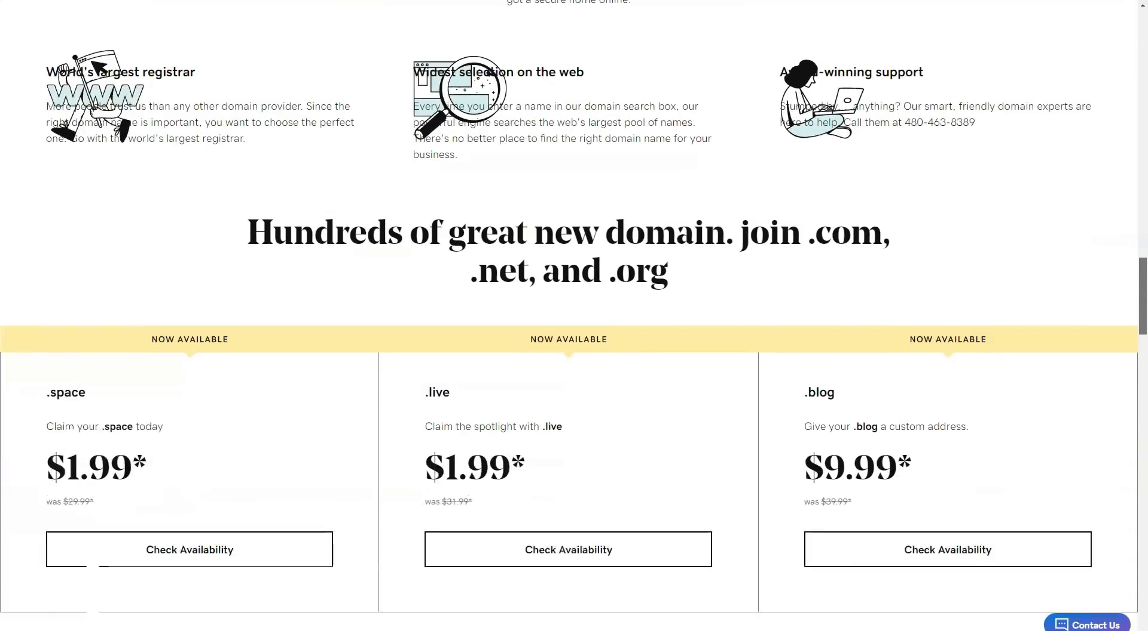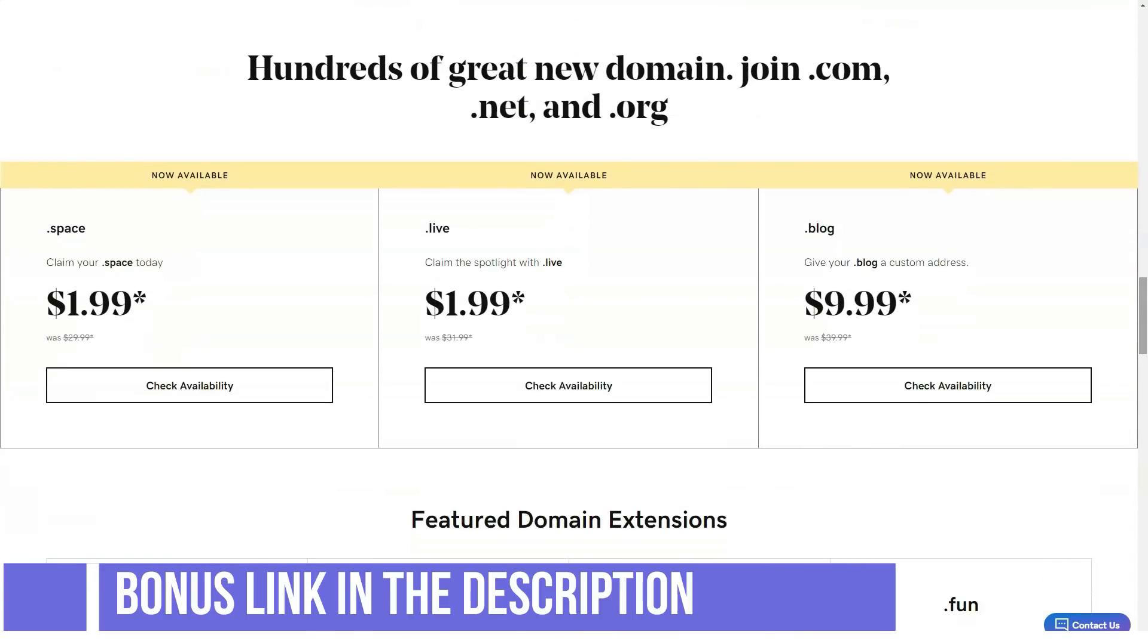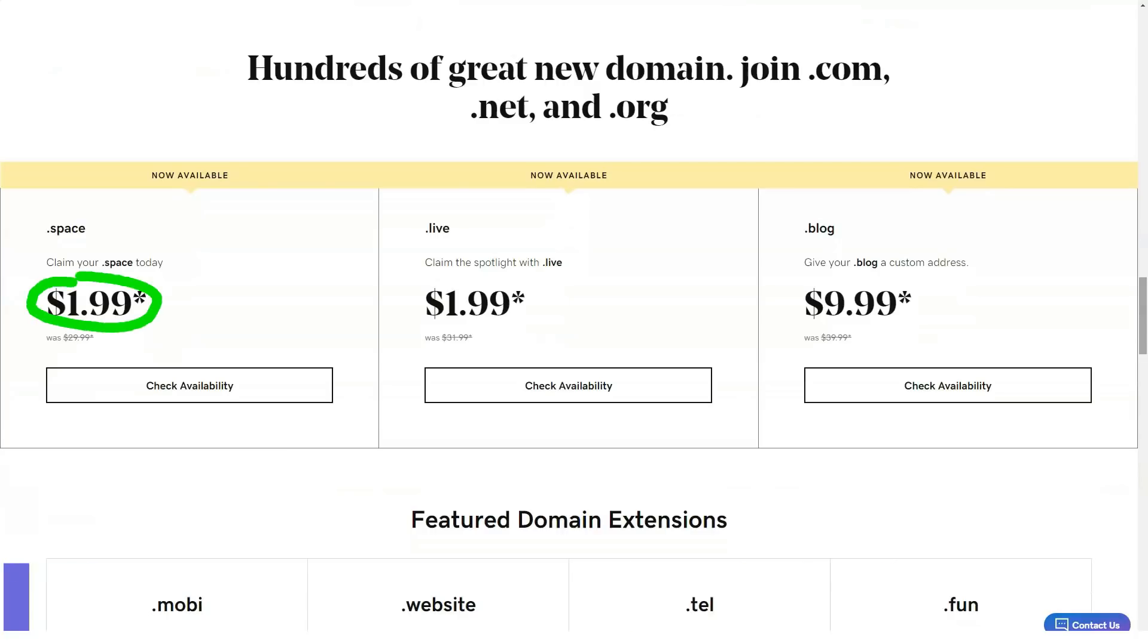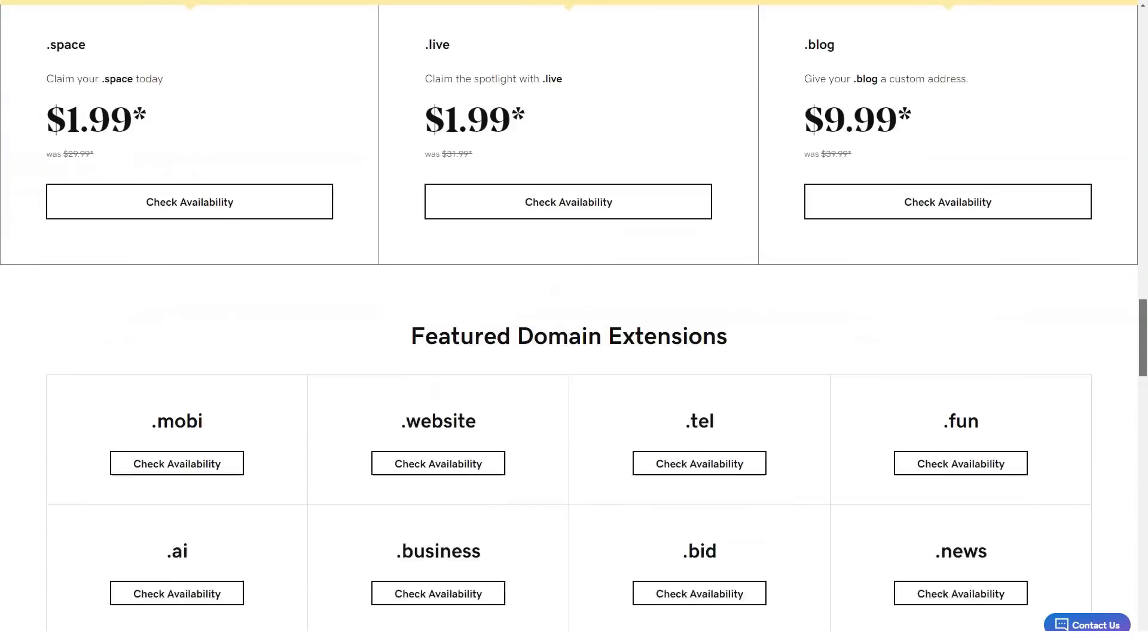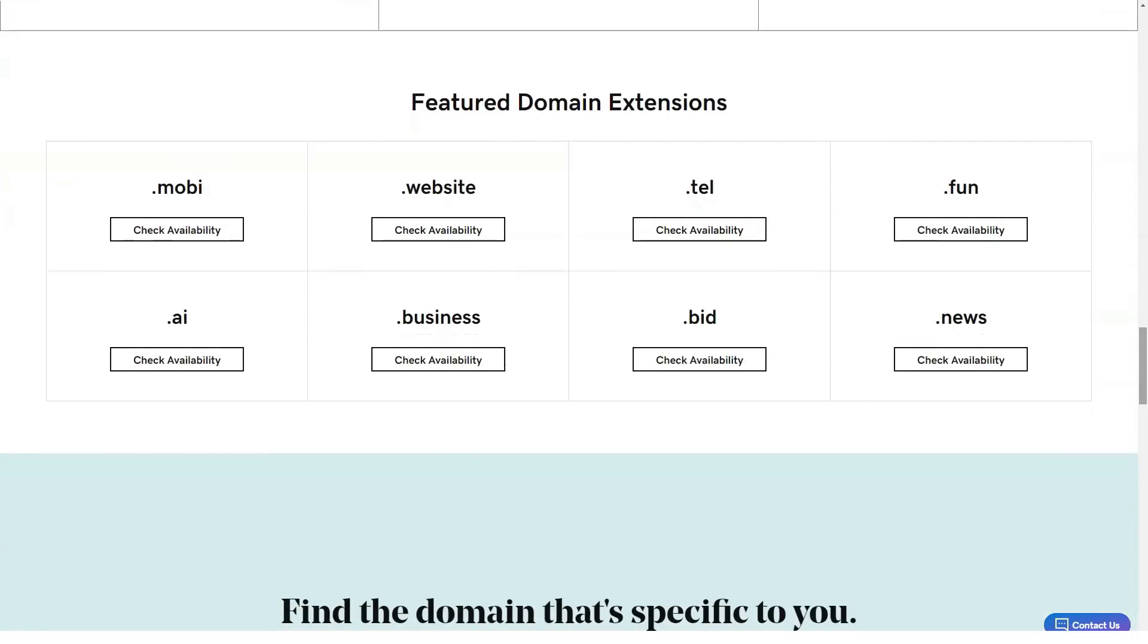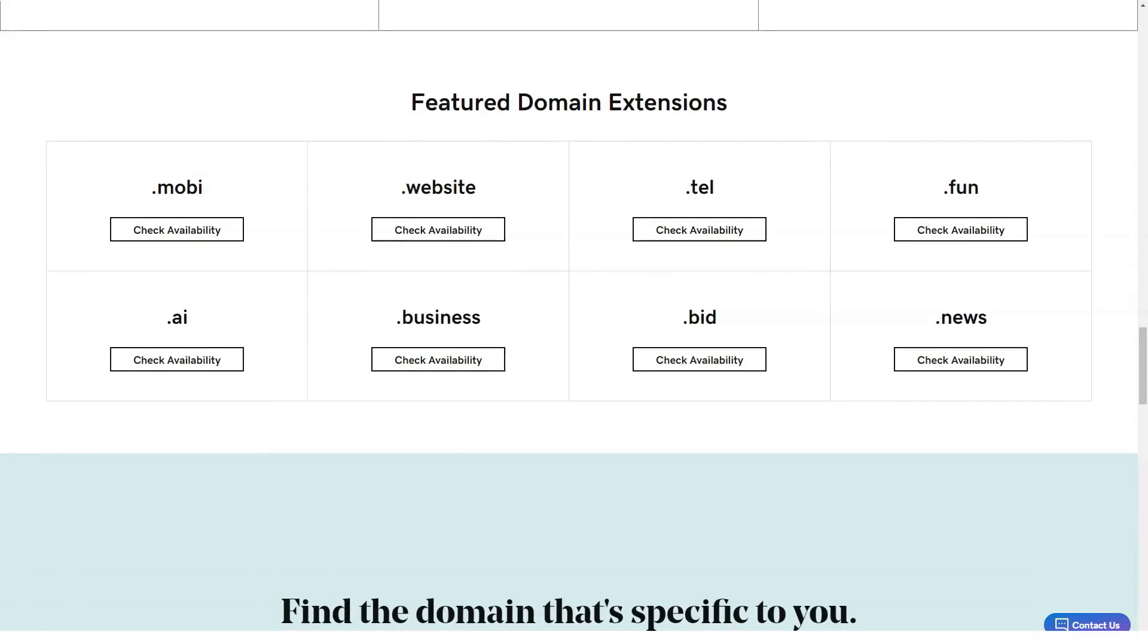Backup policy: for managed WordPress plans, backups are included for an extra charge. You can initiate a backup or restore from your control panel. For other plans, you can add one-click restore backups for $2.99 per month.